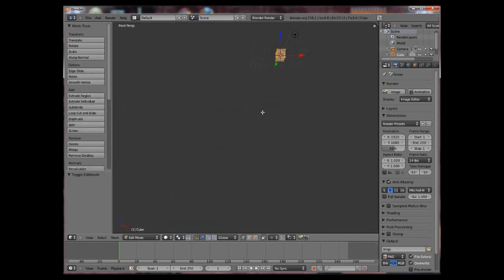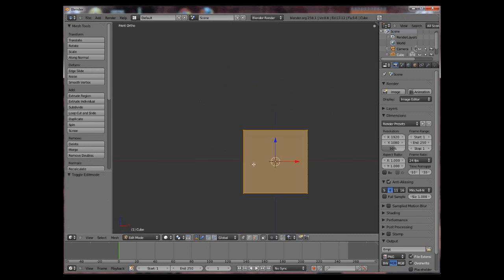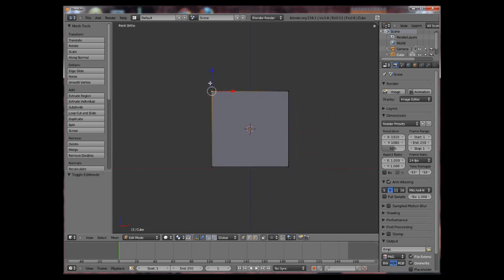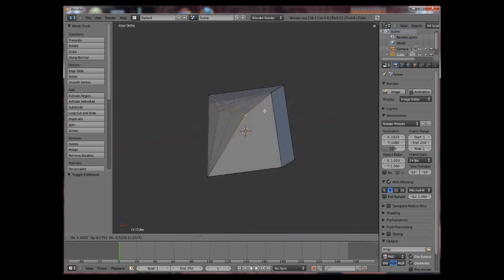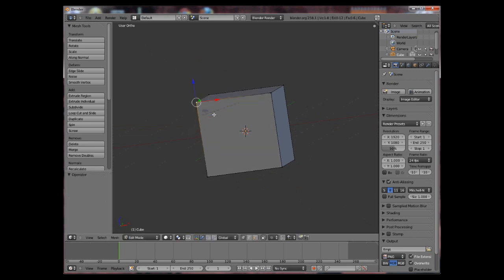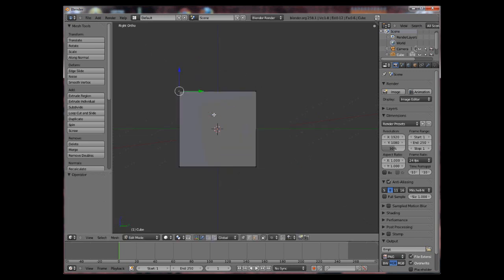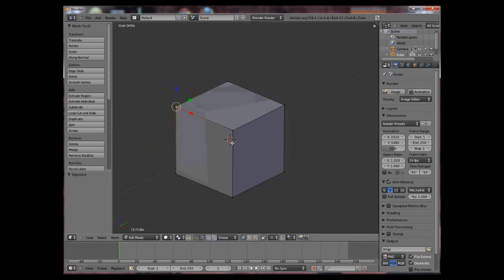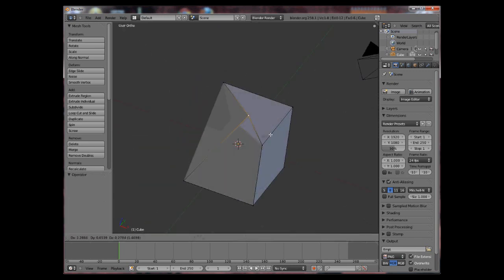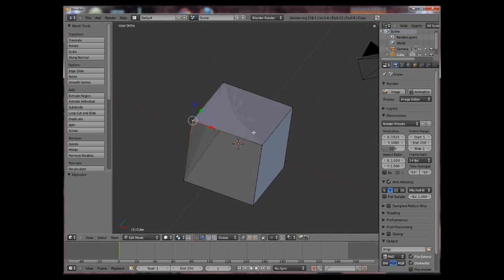So in edit mode, these orange points here are called vertexes. They basically define the shape of an object. You can move them the same way you can move objects with the G key.